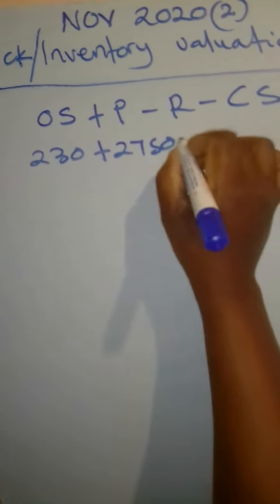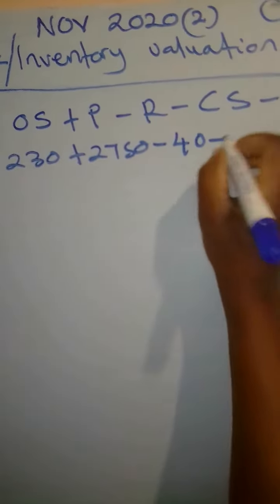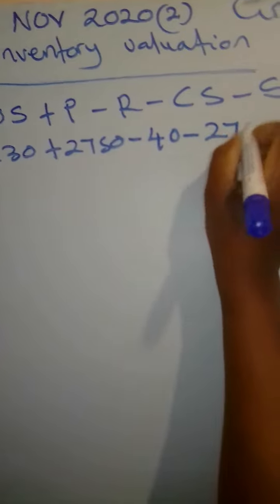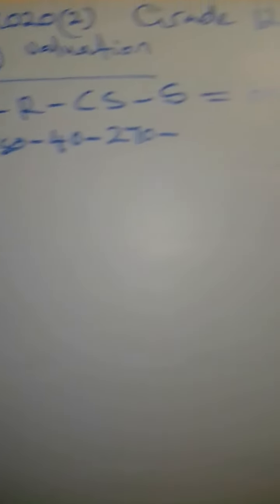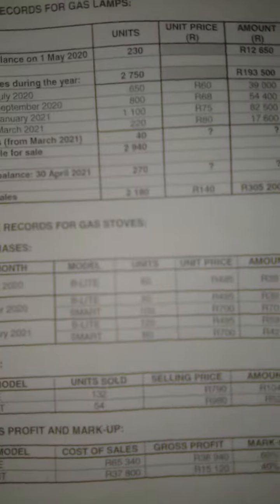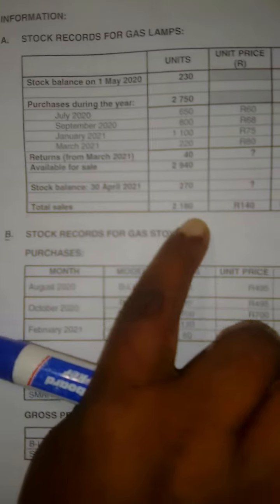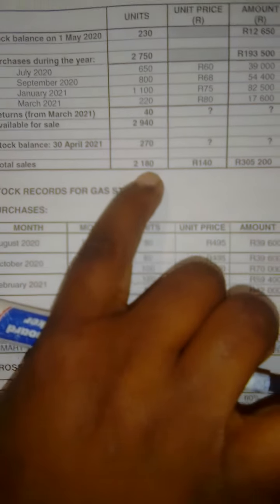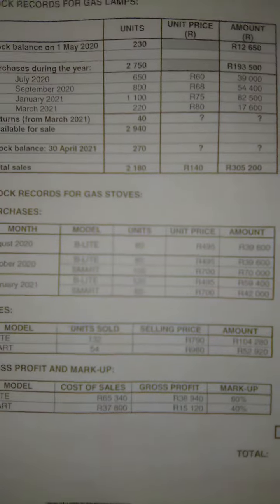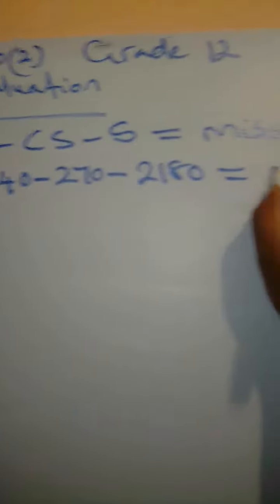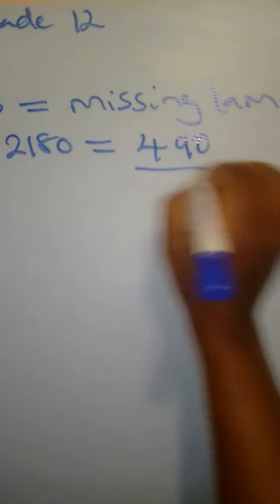2,750 minus 40 minus 270 minus, let's check the ones that were sold. How many were they? Total sales, they were 2,180. So minus 2,180, it will give us something like 490.